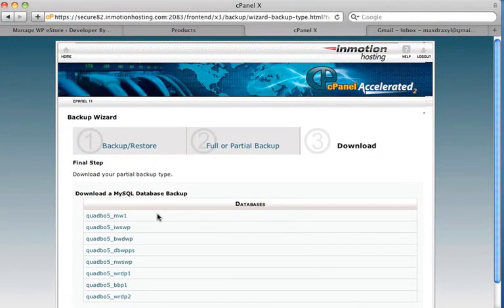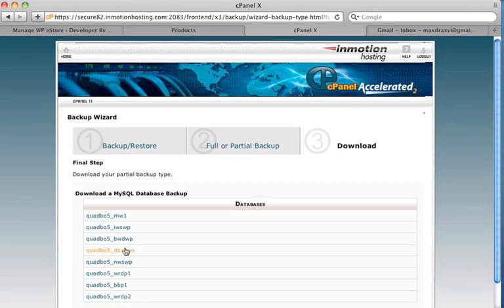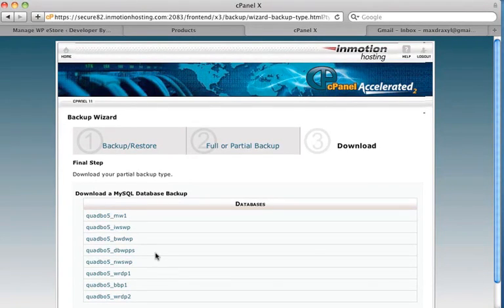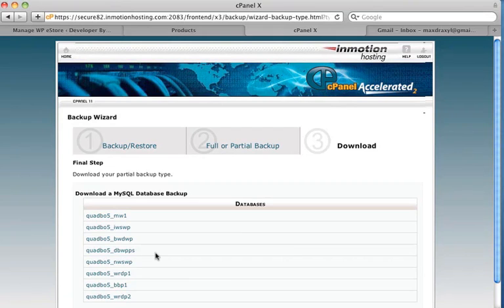And here you can see all the databases that are on my web hosting account. Now the question is, which of these databases is the one that I want to backup? And you have to really determine that, and I'm going to show you now how you can figure out which one is associated with each WordPress installation.